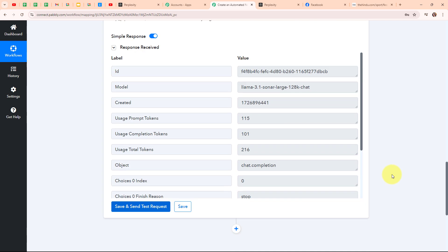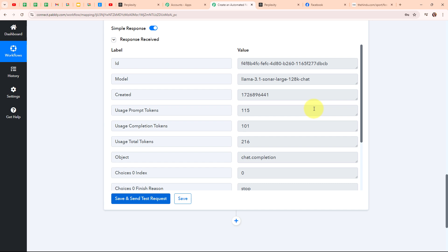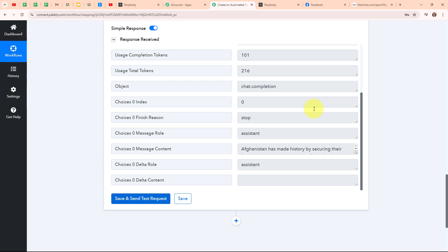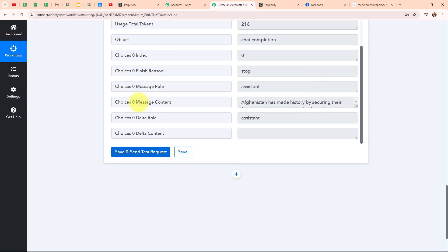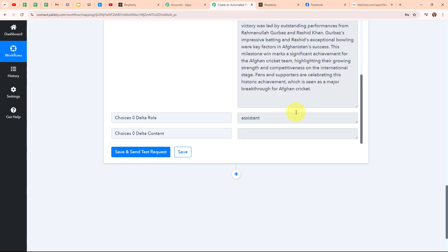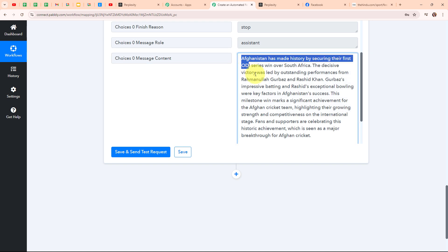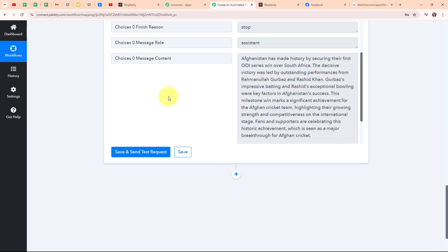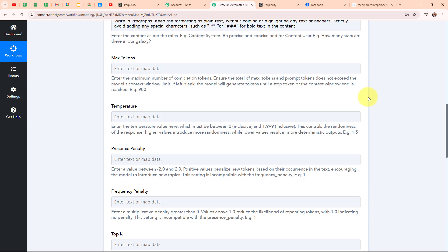Here you can see we have received a successful response. We have received details such as the ID, usage prompt tokens, finish reason, message role, and message content. This message content is the summary that Perplexity AI has generated for us — the entire summary of the news. We are now going to post this summary along with the media received in our RSS feed response to create a new post on our Facebook page. With this we have successfully set up this action step.